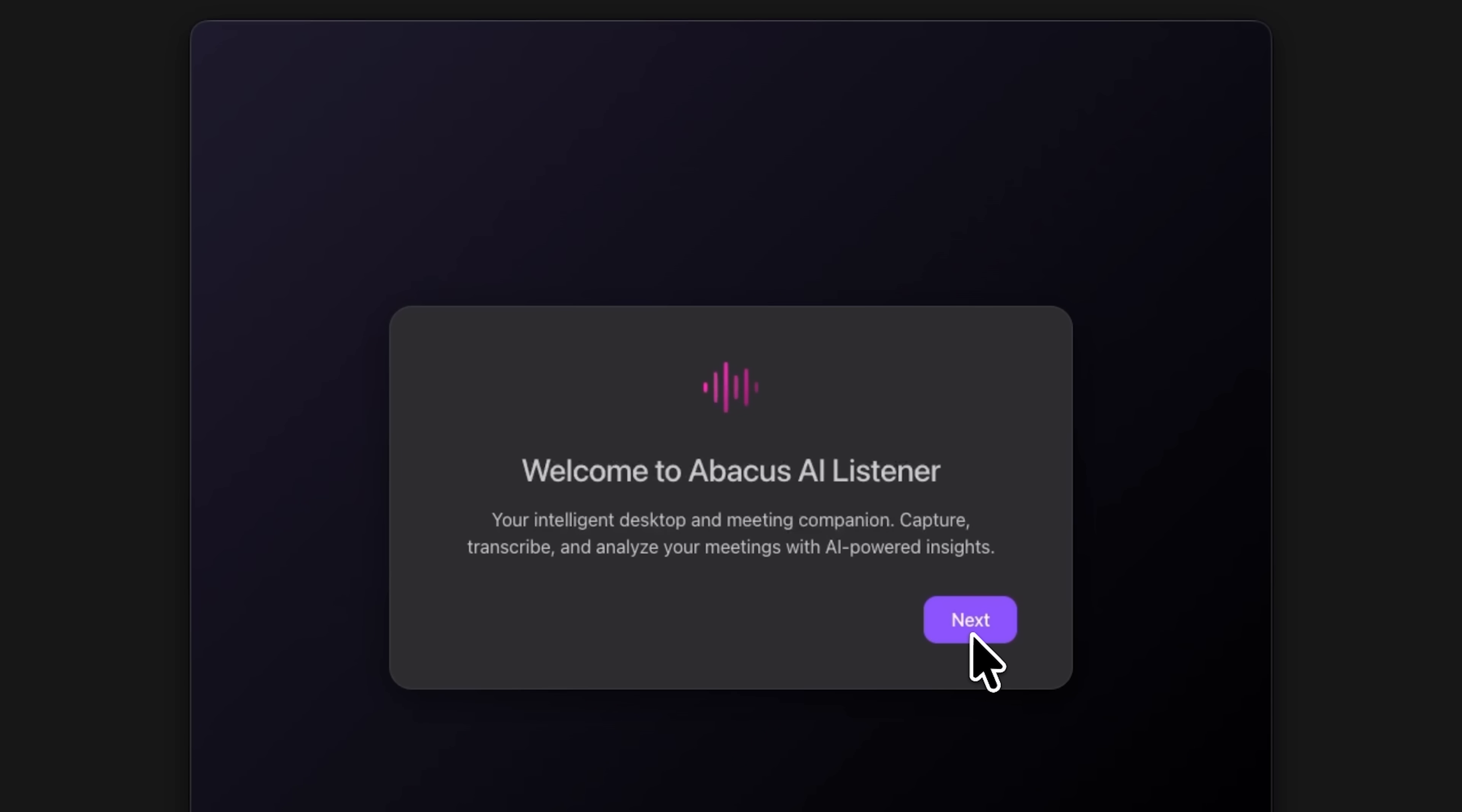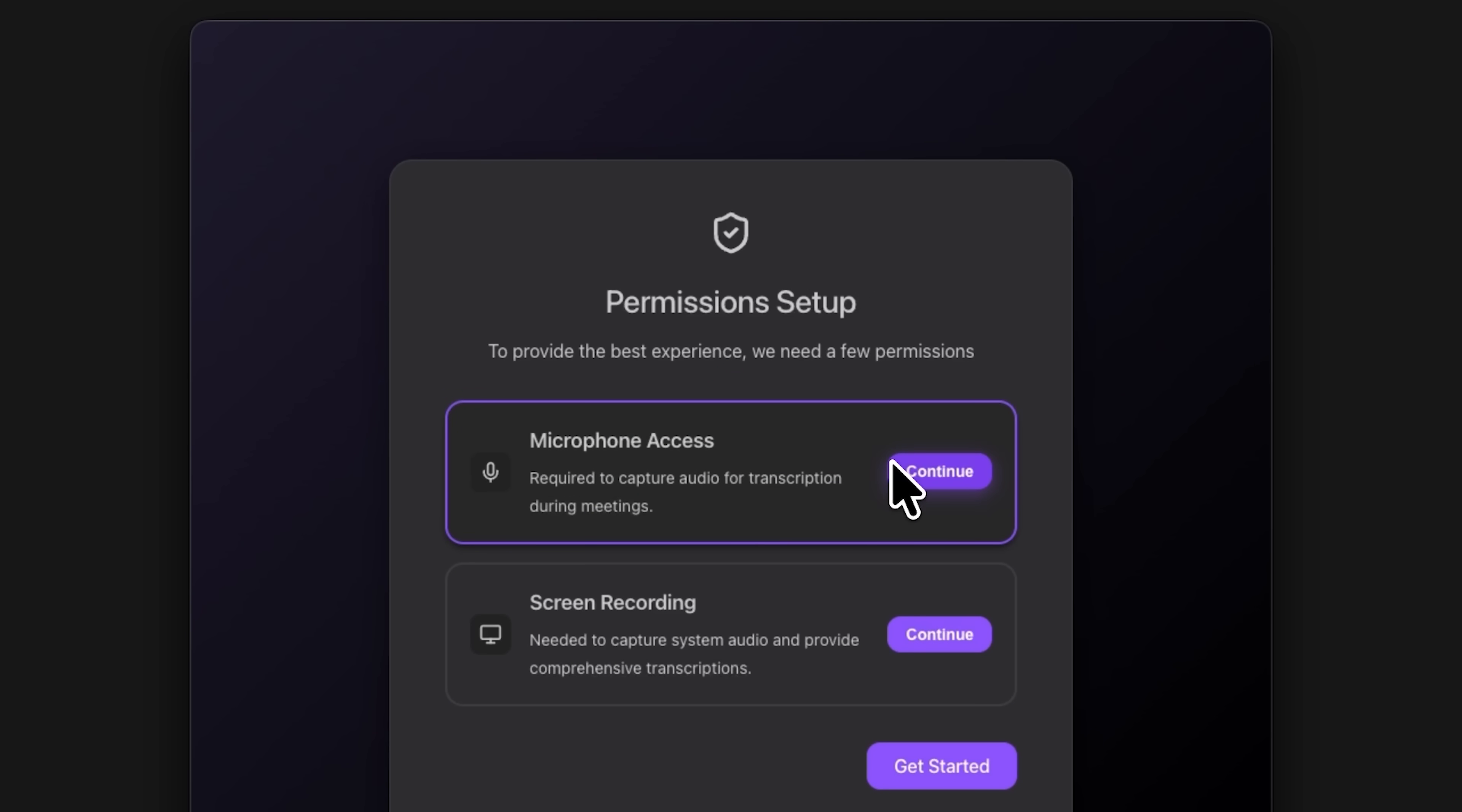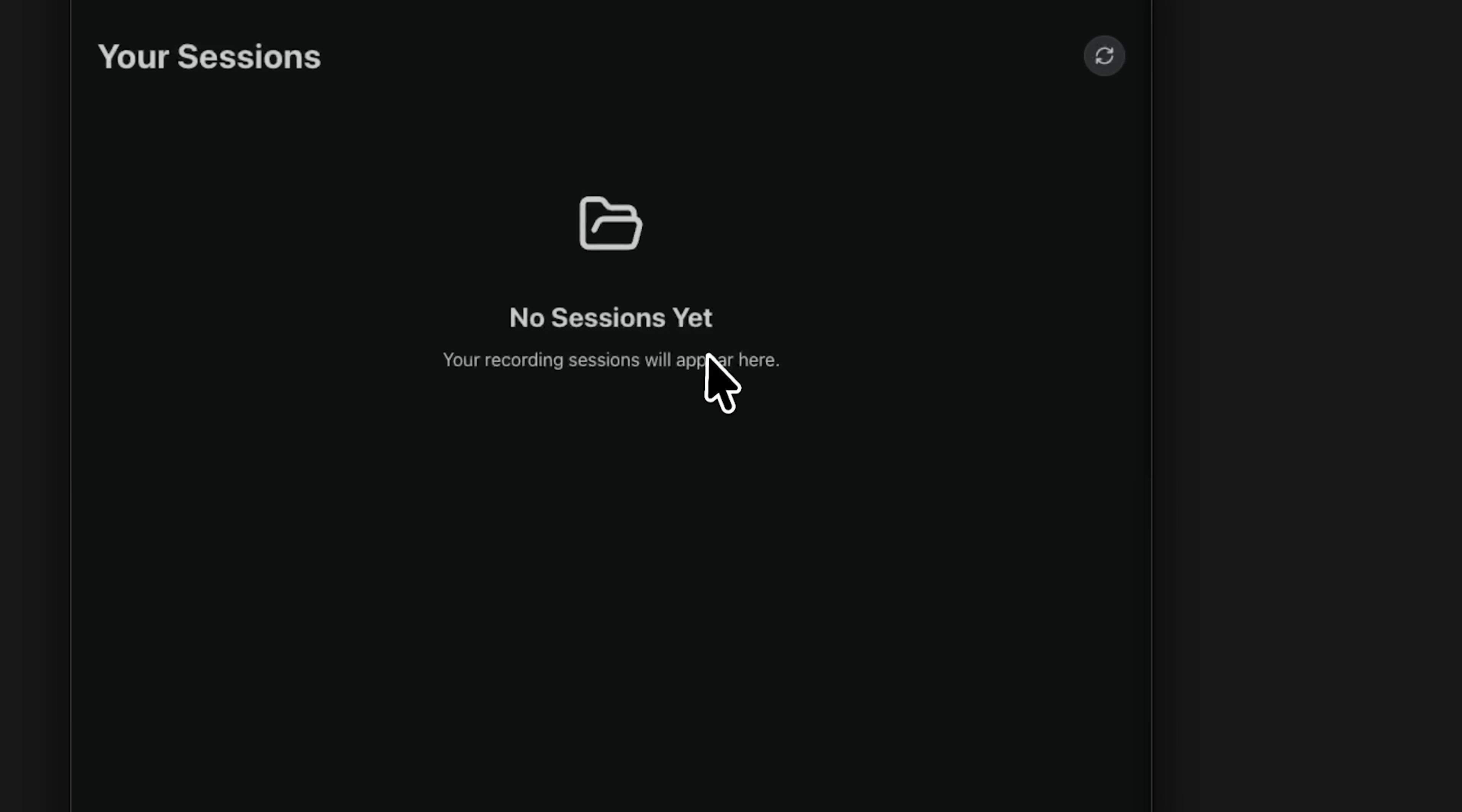Think of it as a smart desktop companion for your conferences. It captures, transcribes, and analyzes your discussions using AI. Naturally, it requires access to your microphone and screen recording. Now let's take a look at the Your Sessions section.